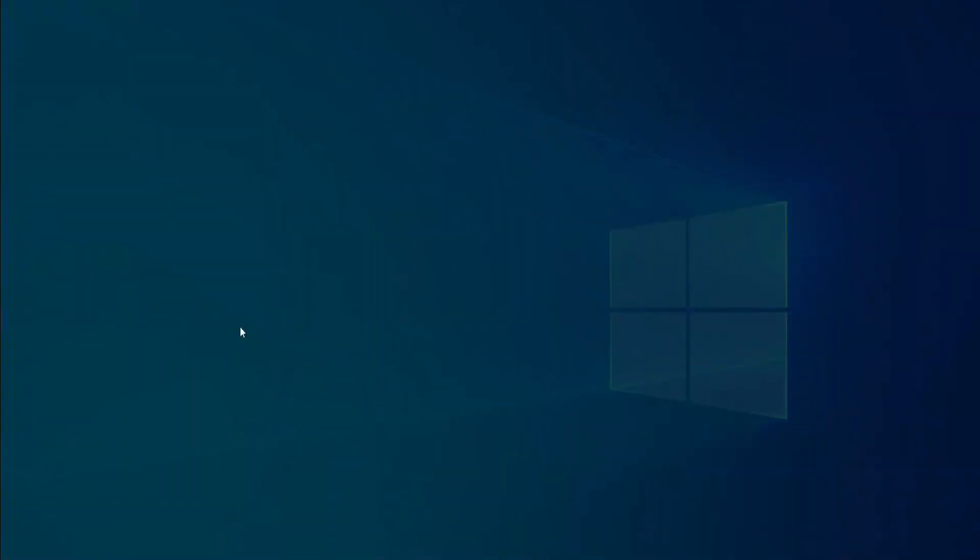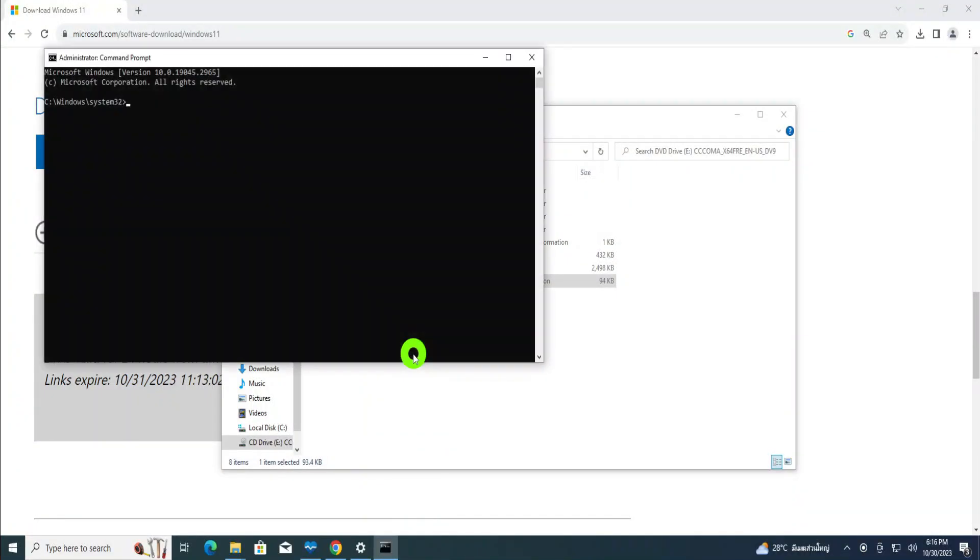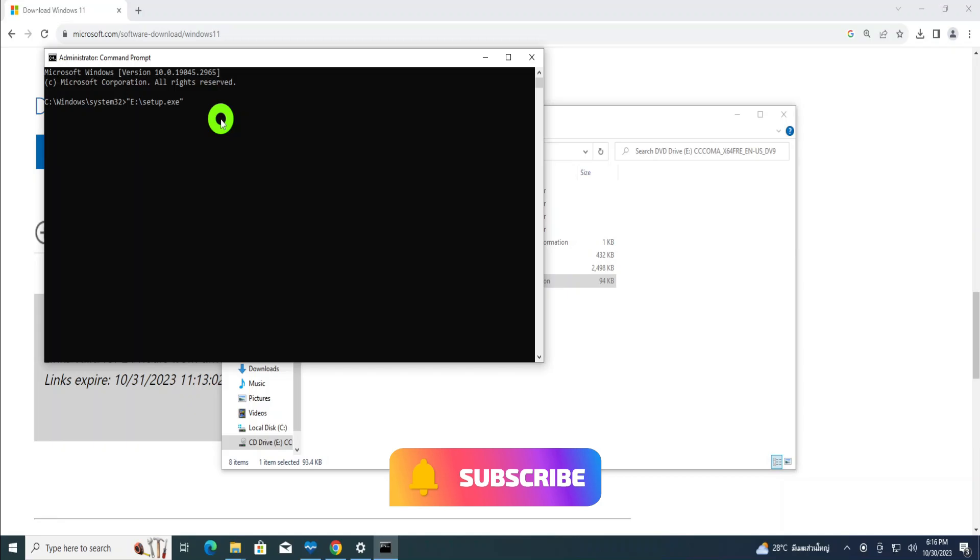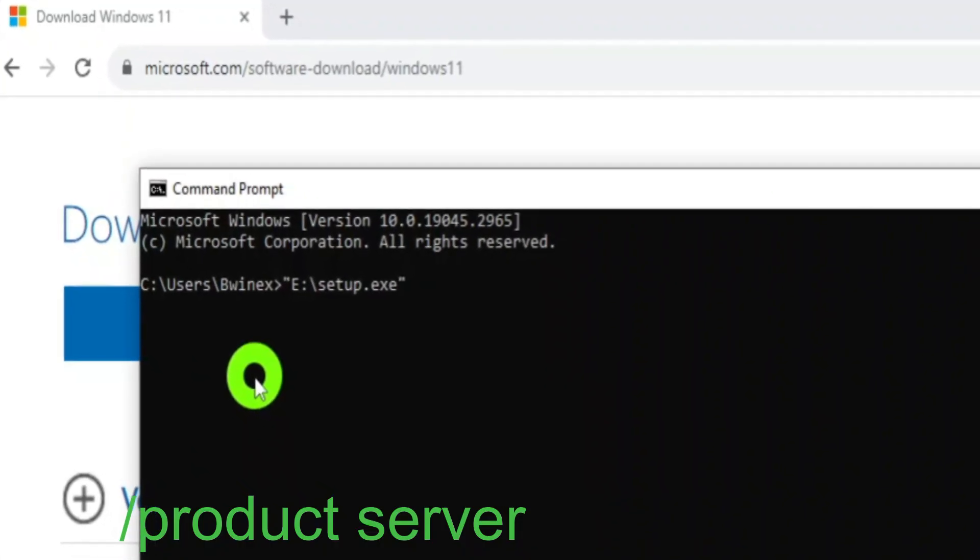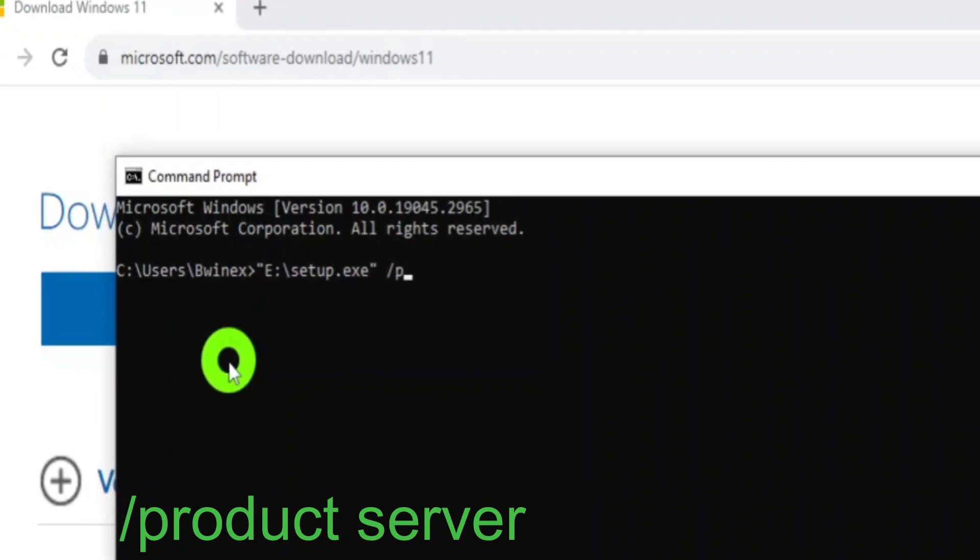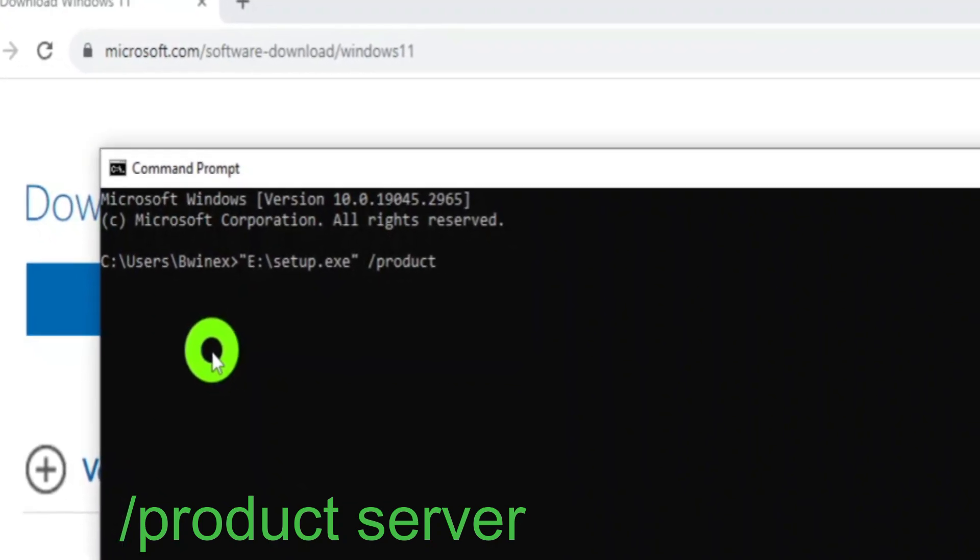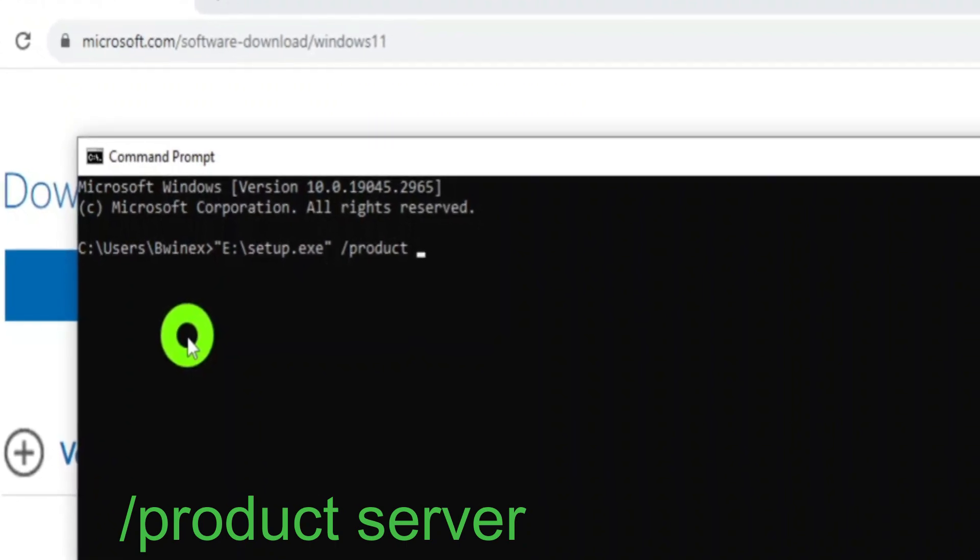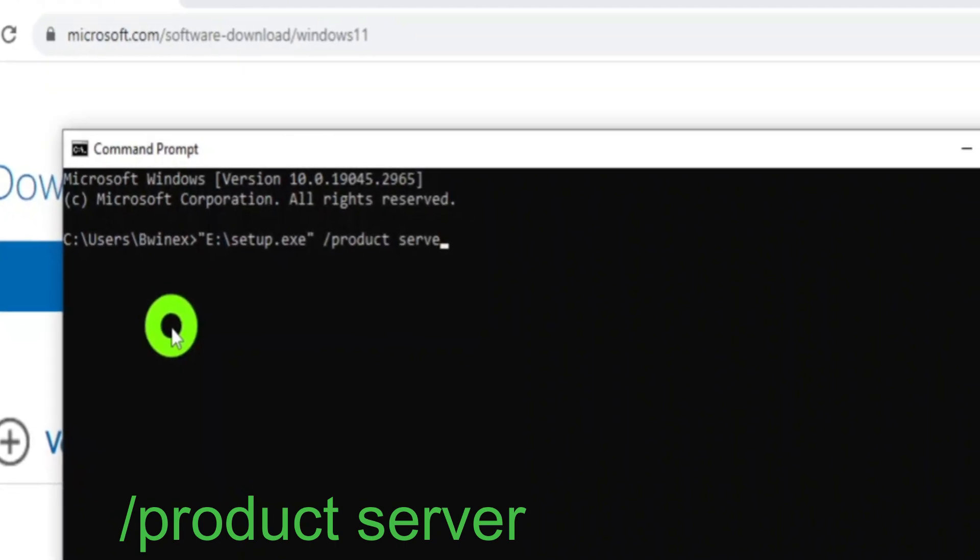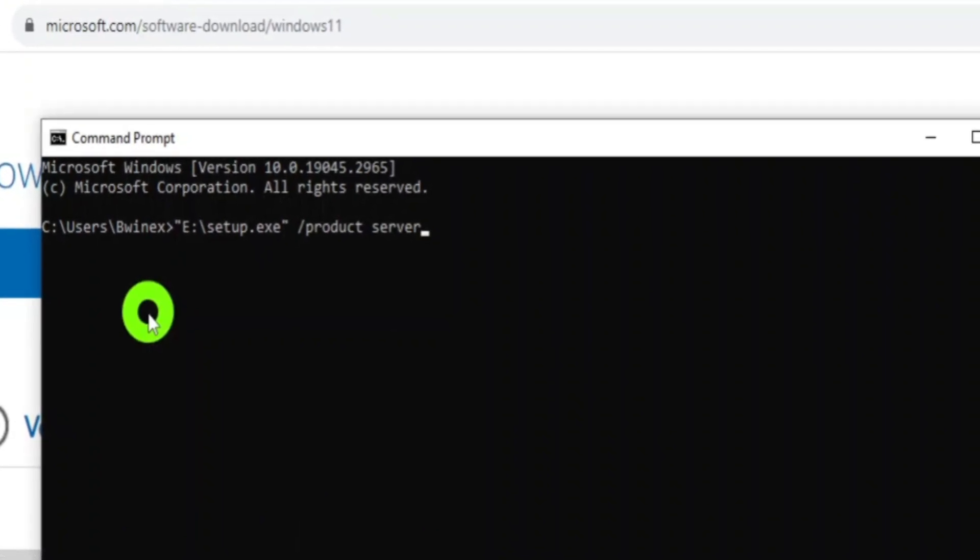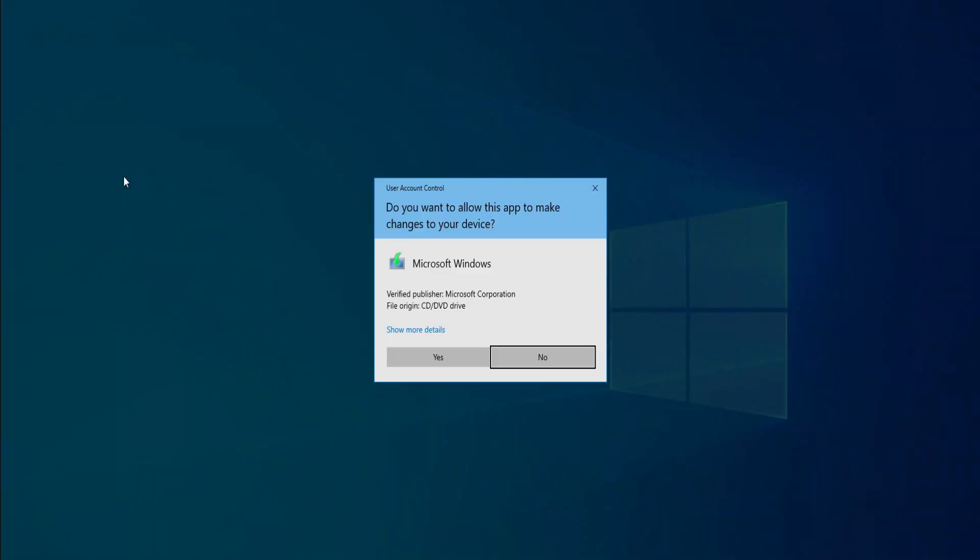After right-clicking copy as path, click Windows button, then type CMD, run as administrator. After run as administrator, then right-click and paste, or you can control V. When you finish control V, type the following command: space, then /product, then space, server. Then when you finish, hit enter, then you click yes.